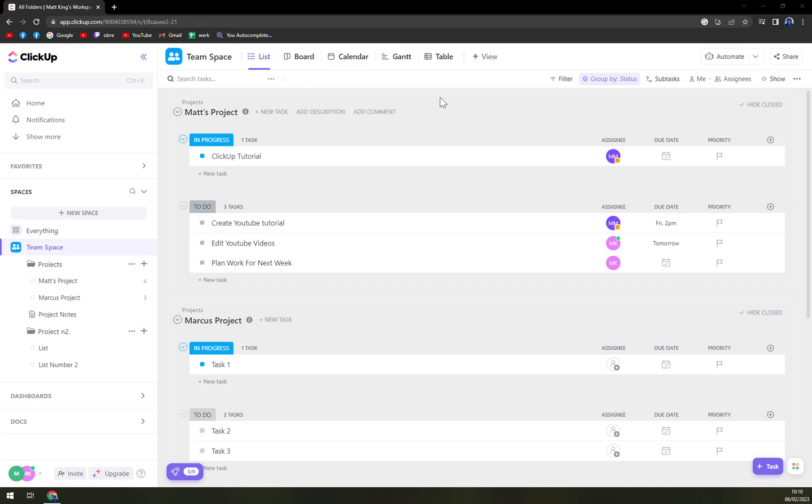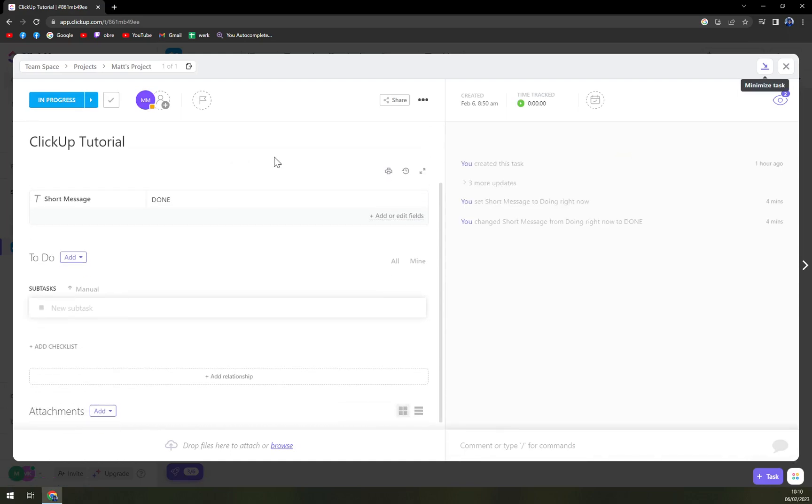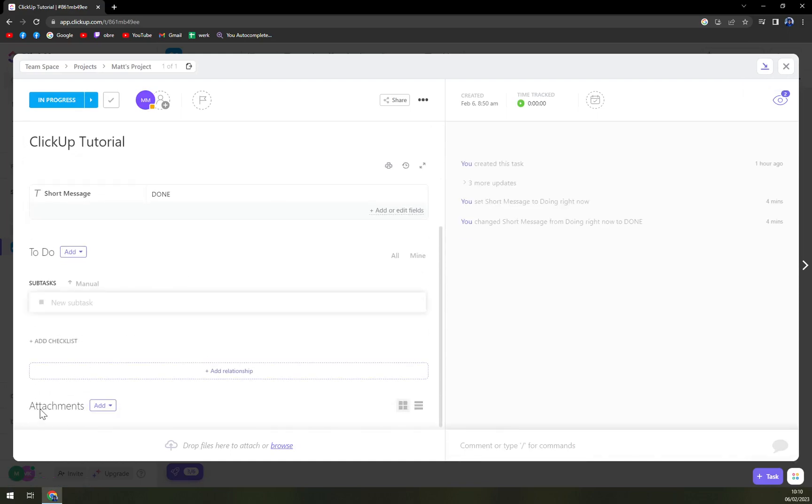So for example, ClickUp tutorial is marked as in progress in here. So I'm going to click here and scroll all the way down. And we have attachments.